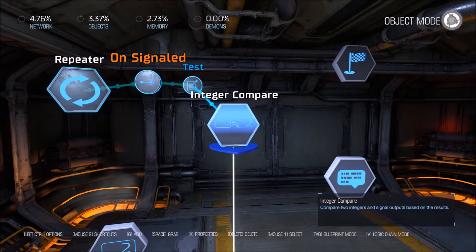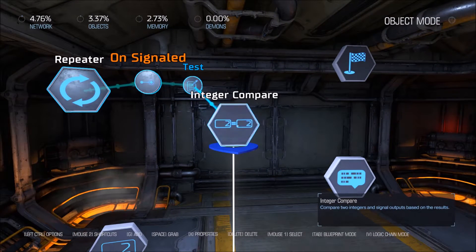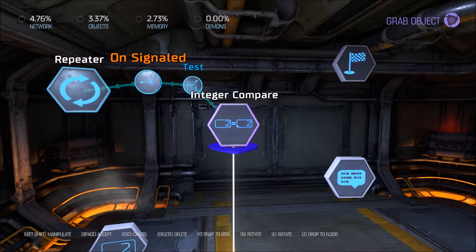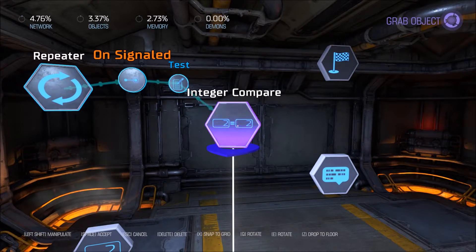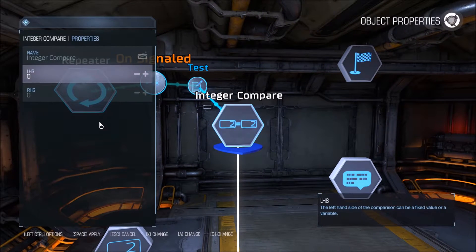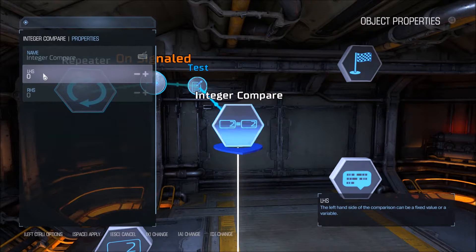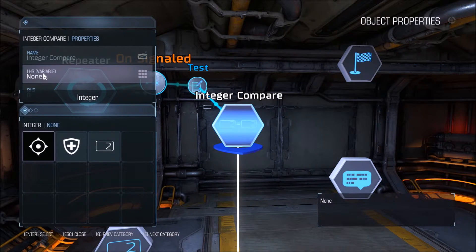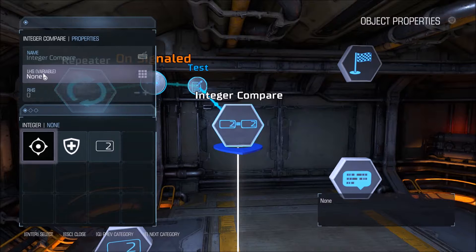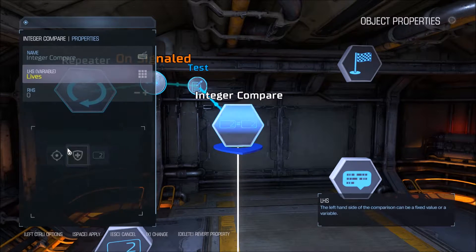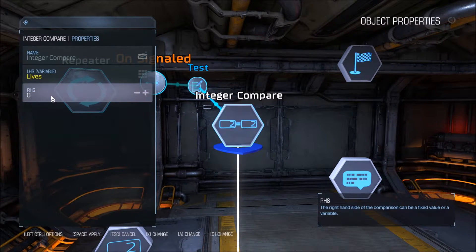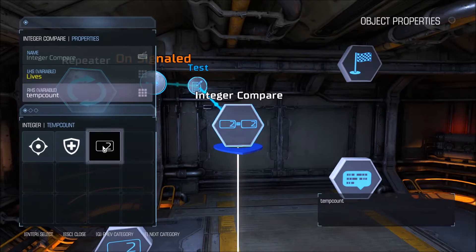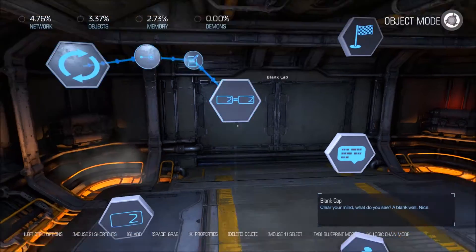In our comparator properties, we need to change both sides here. Instead of static variables, we need to change them both to variables — I did that with CTRL-X again. Set one side to 'lives', and the other, the right-hand side, to 'tempCount'.